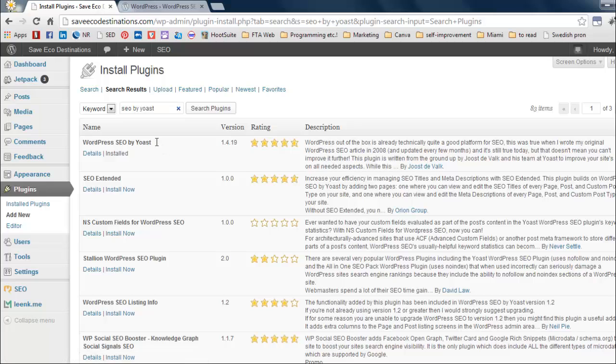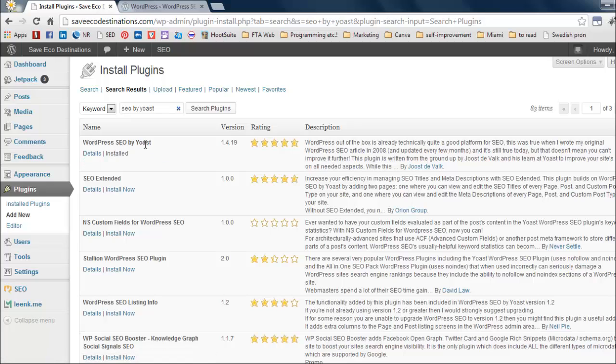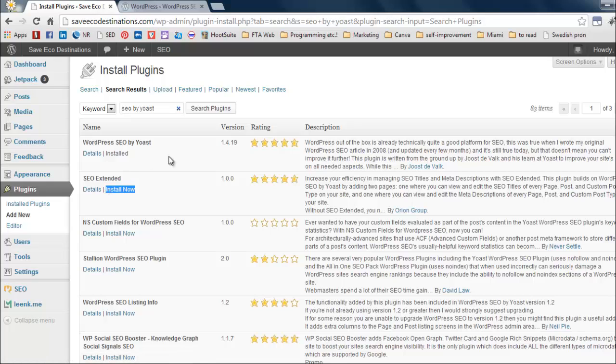And it's the first one that's going to show up. Mine says installed because it's already installed. But yours will say install now. So just click on that and it's going to install itself. Really quick. Awesome.